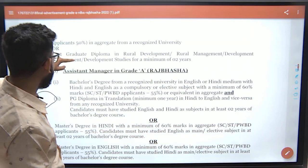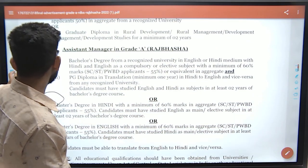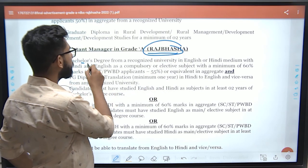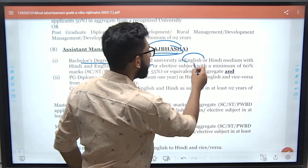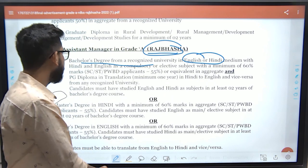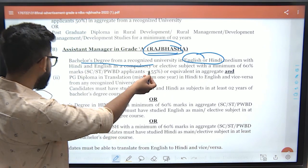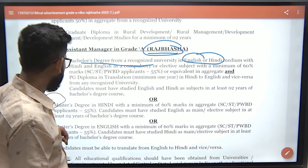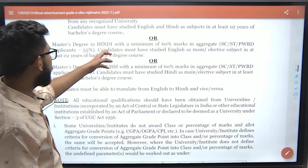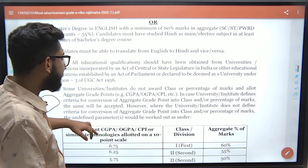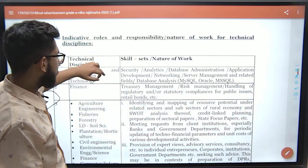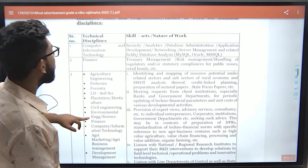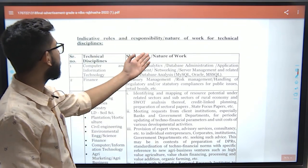Another category is Development Manager. For the Rajbhasha post, you must have a bachelor's degree in Hindi or English medium, or a master's degree in Hindi or English. You can easily check the full academic eligibility in the notification. There is also a nature of work description for each post specifying your responsibilities as Assistant Manager — it is at SBI PO level.